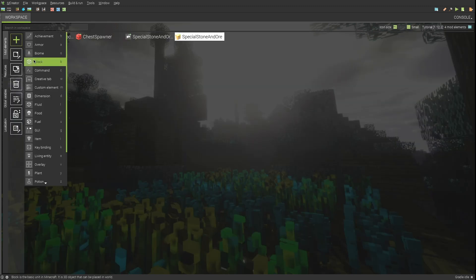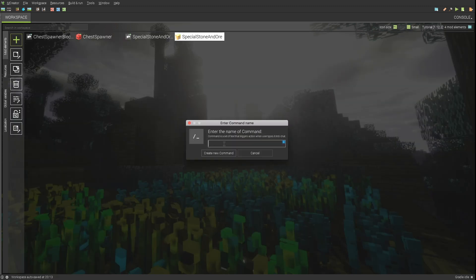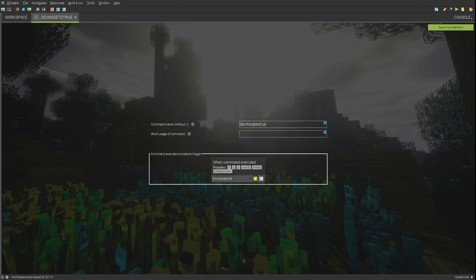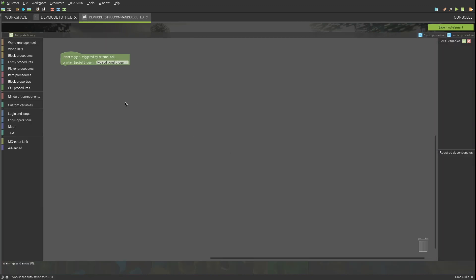Create a command mod element, name it dev mode to true. Set the global variable true in the procedure.